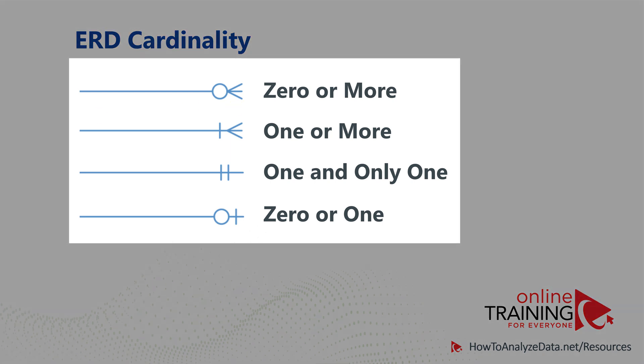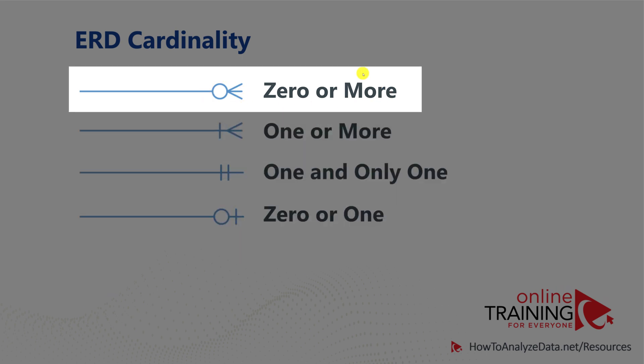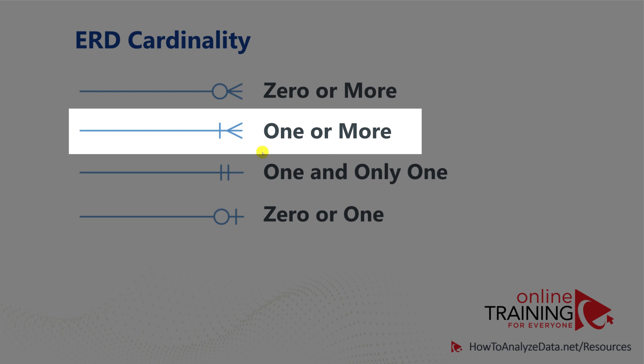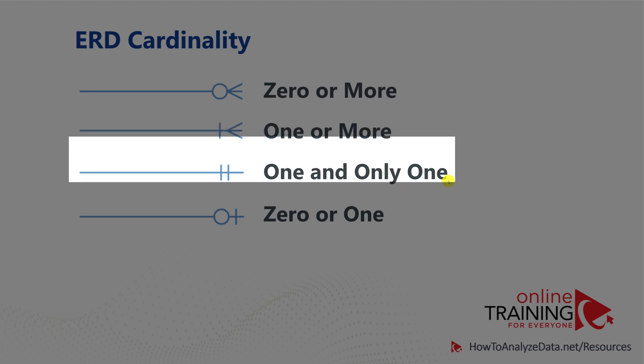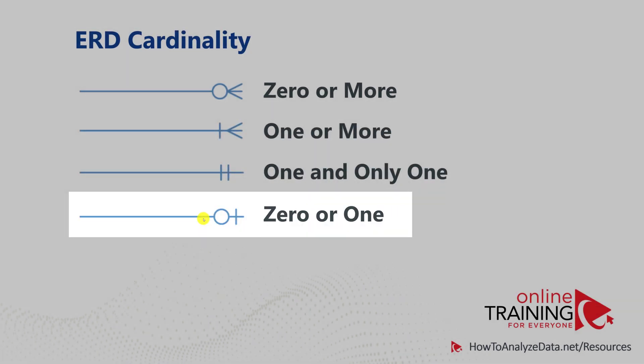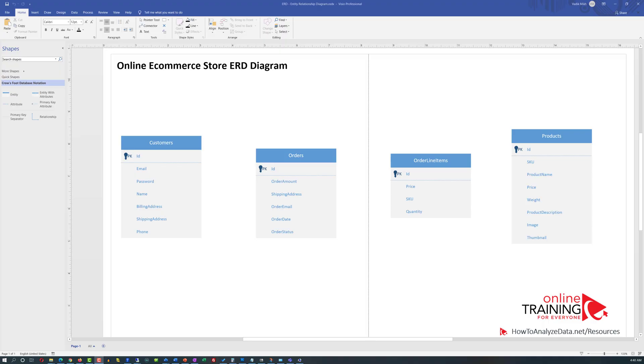There are at least four types of cardinalities available. For simplicity, we put the symbol only on the right side of the line: zero or more cardinality, one or more, one and only one cardinality, and zero or one cardinality. Please make sure to check out available downloads in the description section of this video.